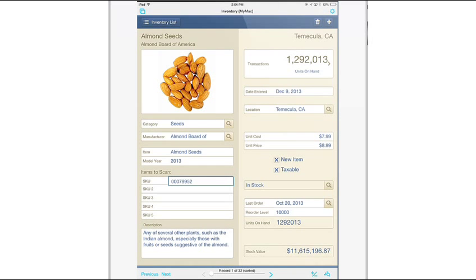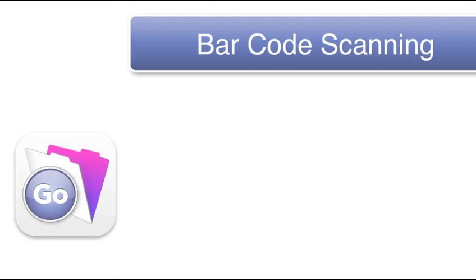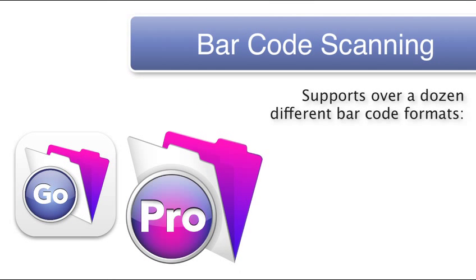I can capture the barcode here and I'm done. The barcode scanning technology in FileMaker 13 supports over a dozen different common barcode formats.